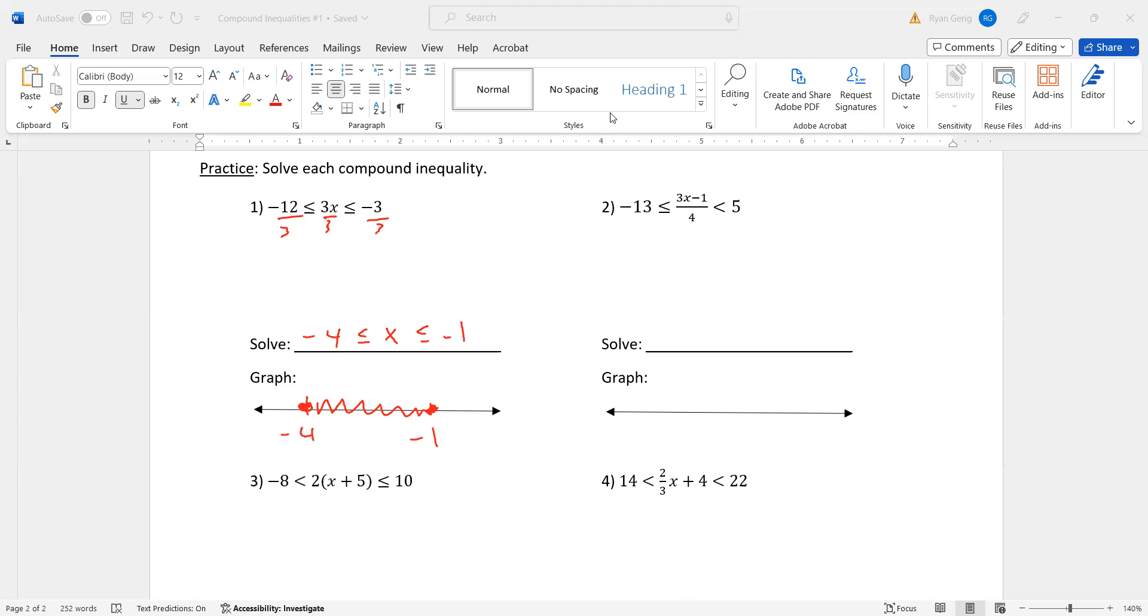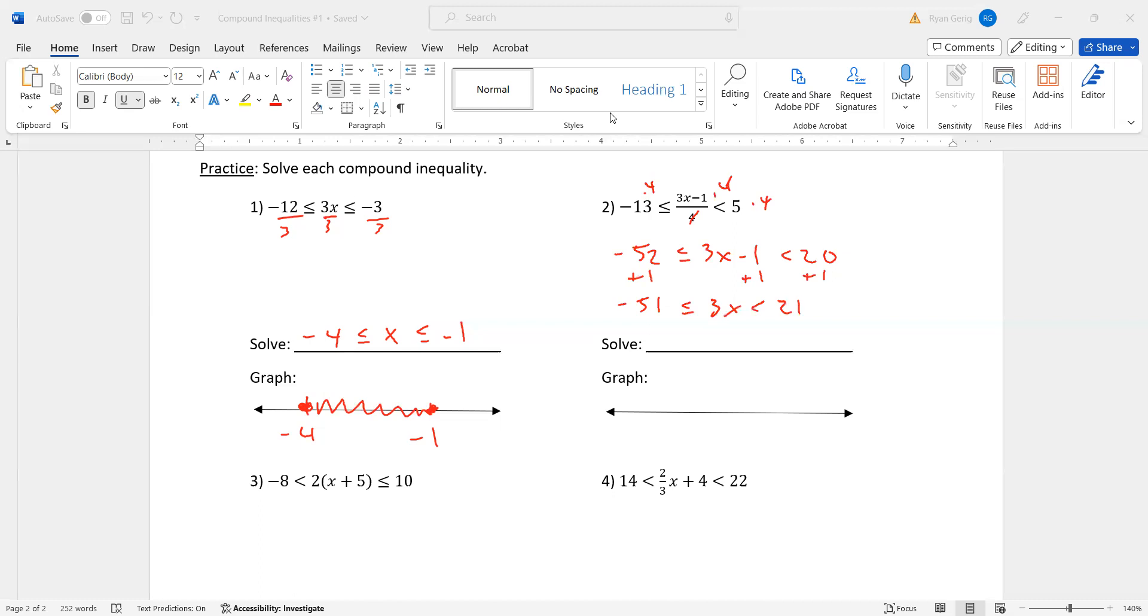Number two. A lot more going on here. I have to get rid of that fraction. I'm going to multiply by four on all the sides. Negative 13 times four is negative 52. Less than or equal to 3X minus one is left in the middle. And 20 on the right. Add one. Negative 52 plus one is negative 51. 21 on the right. Divide by three. Negative 51 divided by three is negative 17. I divided by positive three, so no sign flip. 21 divided by three is seven.